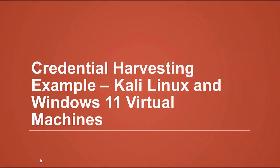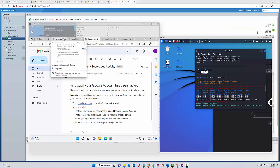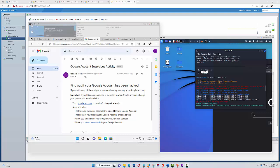Let's start with the credential harvesting example. This is a live example and not a simulation. I'm using Kali Linux as the attack machine on the right, and a Windows 11 machine on the left. I have a server running and I'm using the built-in template for the Google Password change request form.